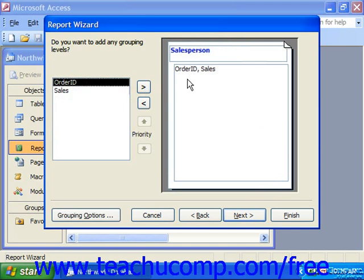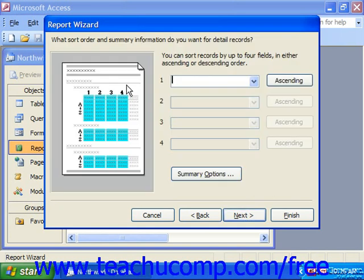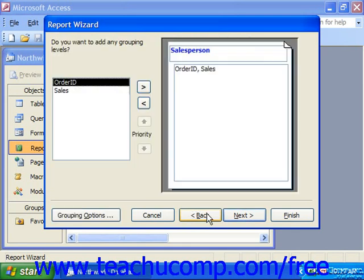If grouping is applied in a report, you can then perform additional statistical analysis on the order ID and the sales. When you click Next, it asks what sort order and summary information you want for the detail records — the detail records being the ones by which you are not grouping. If you click Back, that would be the order ID and the sales.